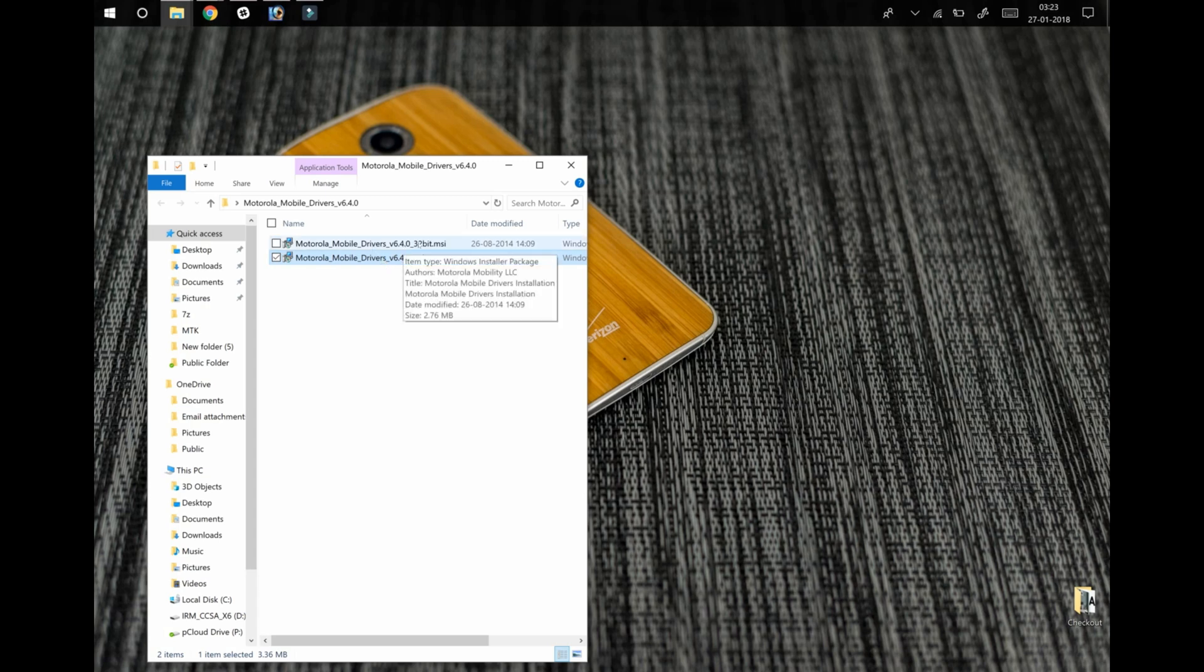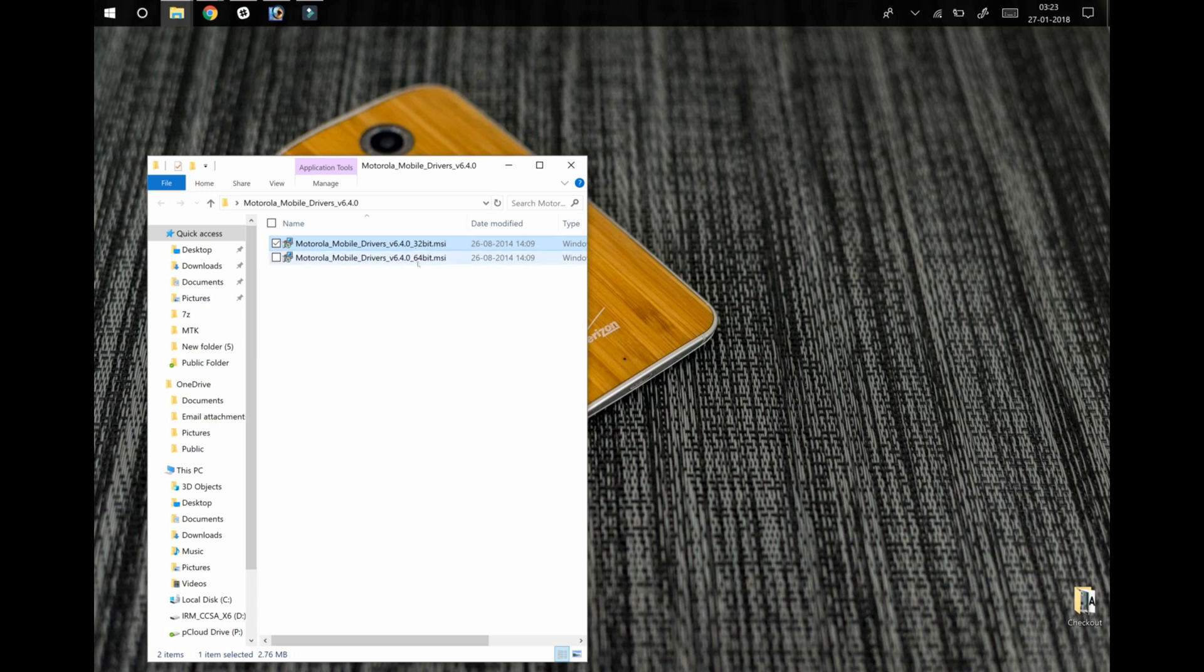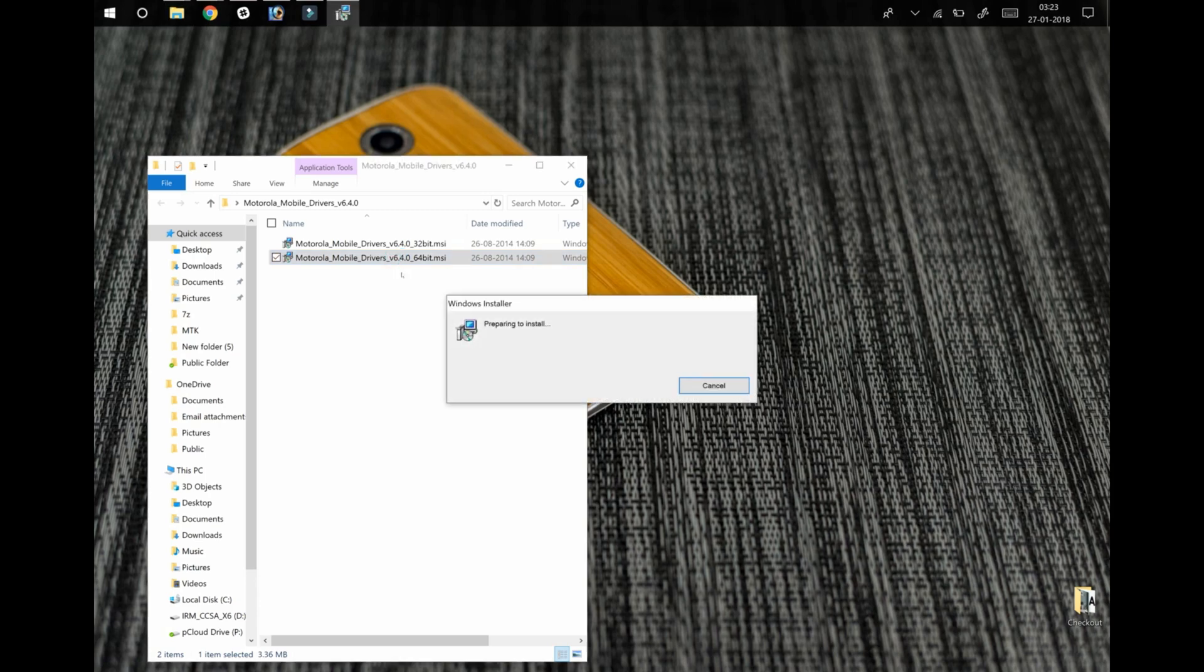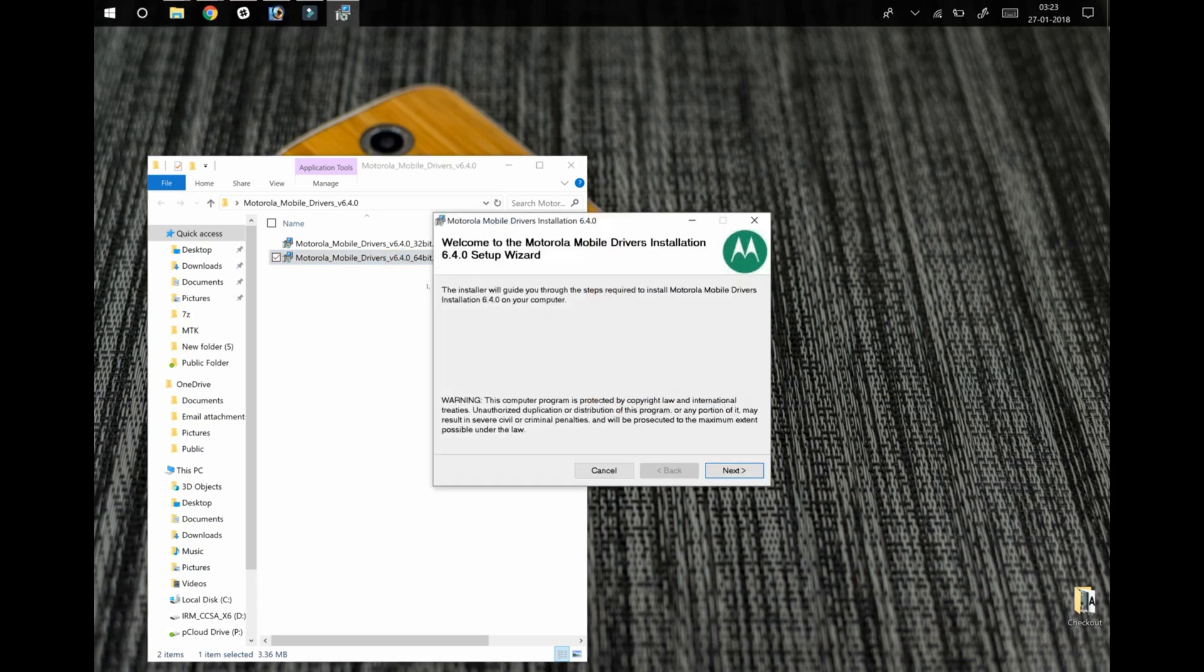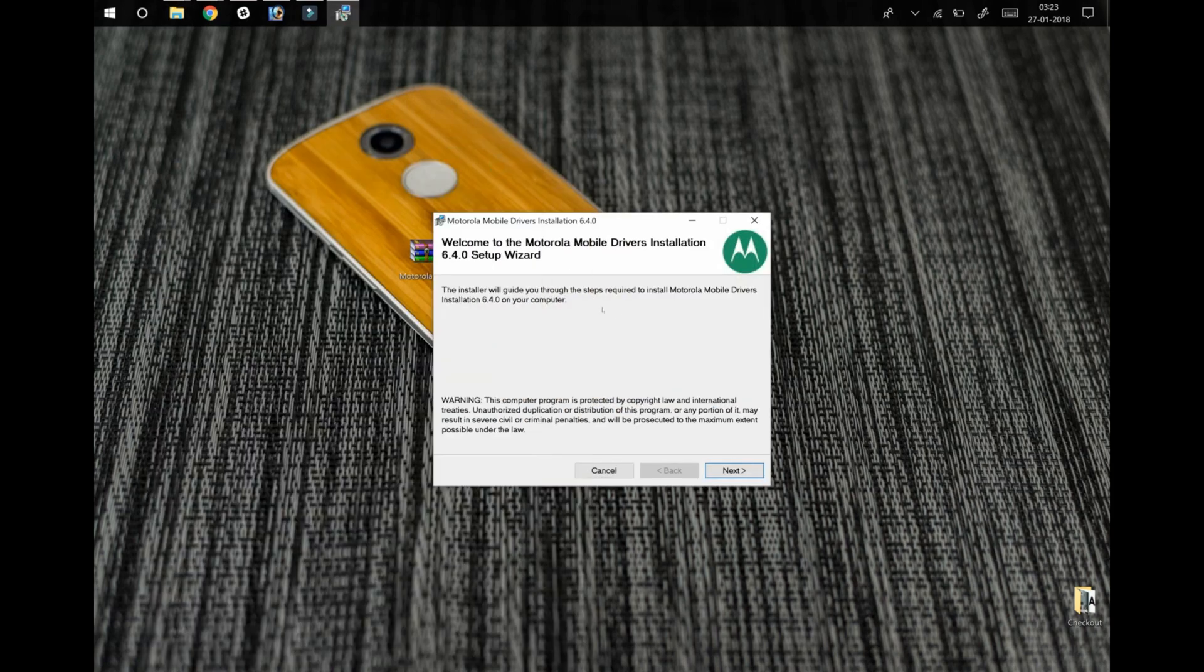If you are running on 32-bit or 64-bit you can choose accordingly. So let me click on the setup file.